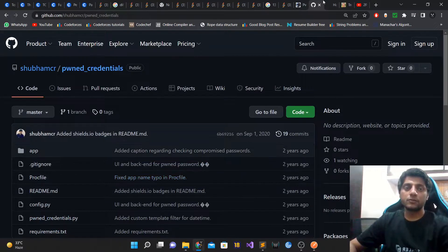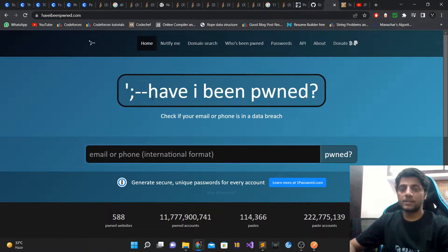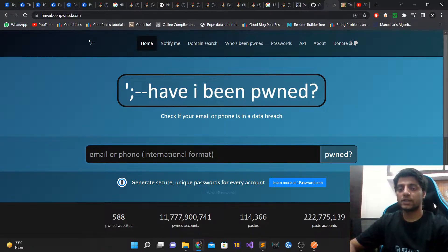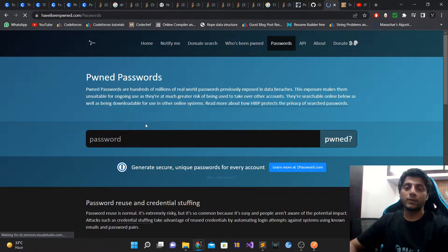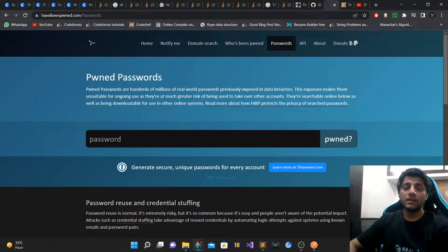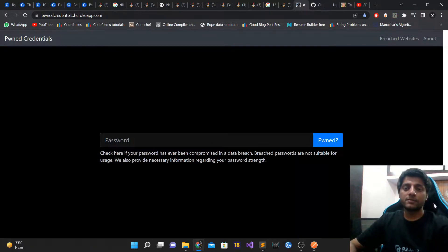The website I have built is basically a clone of 'Have I Been Pwned.' In case you don't know what that is, it allows you to check whether your email, phone number, or passwords have ever been breached, compromised, or hacked, and whether they appear on the dark web or not.